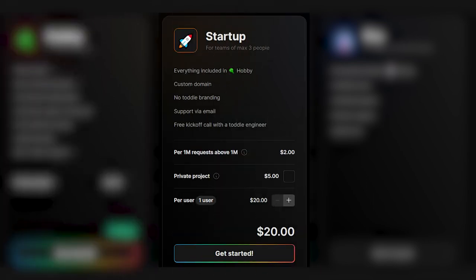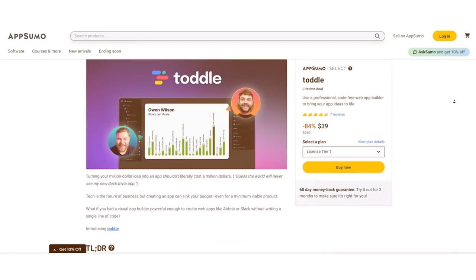Startup Plan. For small teams, it's $5 per private project. You'll unlock a custom domain, no branding, and email support. If you get a 1 million request, it's $2 per 1 million. Per user at $20. Pro Plan. Tailored for large commercial teams, you'll need to reach out to Toddle for pricing details.